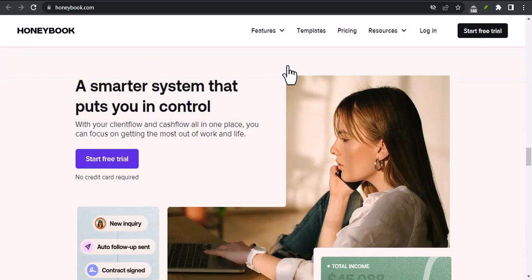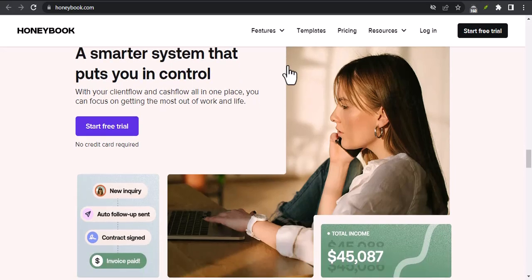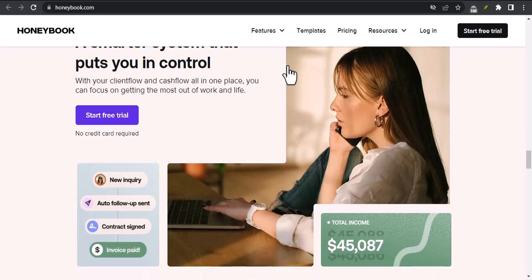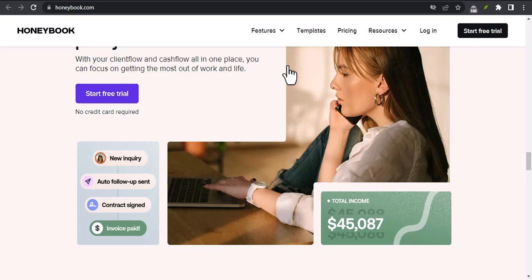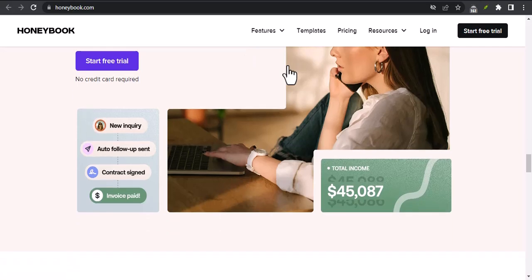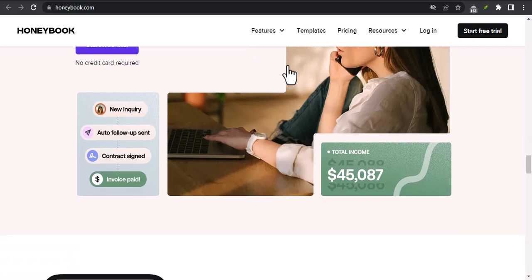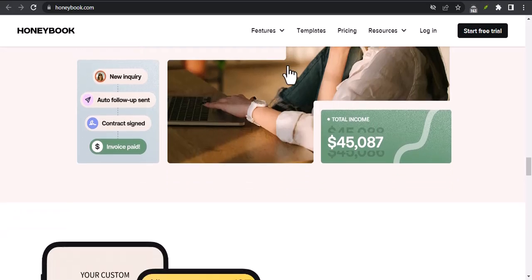If you're a small business owner who is looking for a way to streamline your business and get paid faster, I highly recommend checking out HoneyBook. I hope this information has been helpful. If you have any questions, please feel free to leave a comment below.